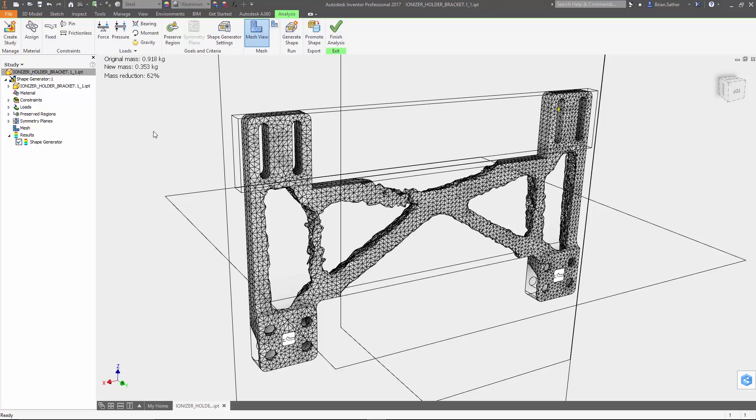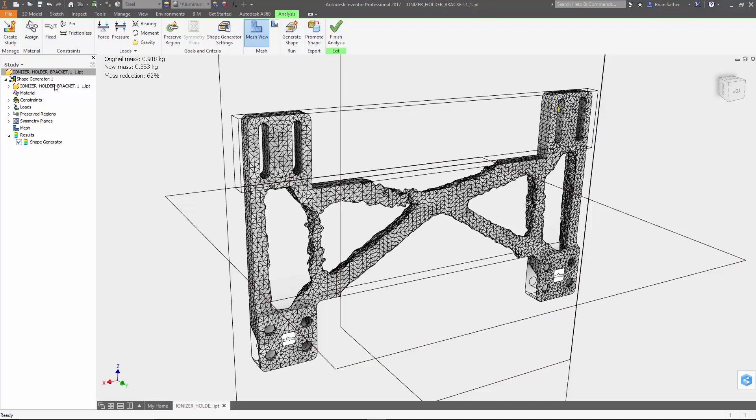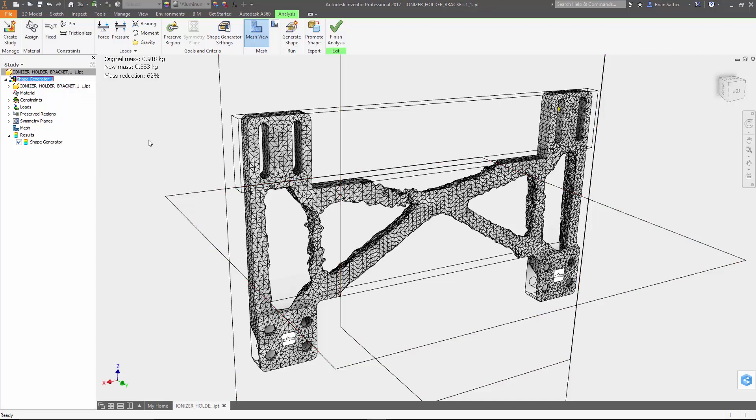Now that it's all done, you have a mesh version of the generated shape. If you want to do it all over again with different settings, you can copy the study and adjust it as needed, but once you're happy with the result you can promote that mesh shape back into the modeling environment.